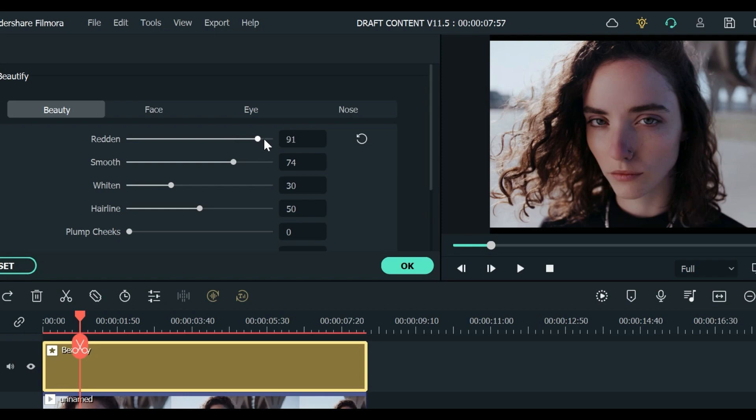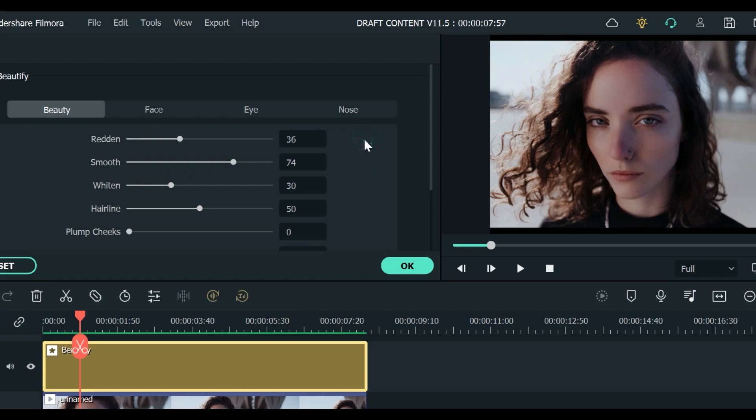If you want it to be more smoother you can max it out or you can just restart to default. You can always restart to default.